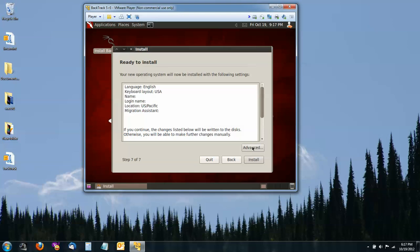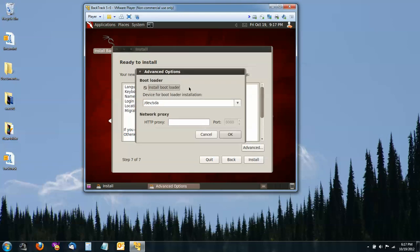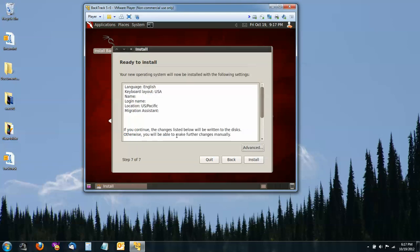If you want to do some advanced settings with the boot loader, you can, but we're not going to do that today. From here, I would click Install and it would just start loading all the files. It takes about ten minutes or so, so I'm not going to do it in this tutorial, but it's pretty straightforward from there.